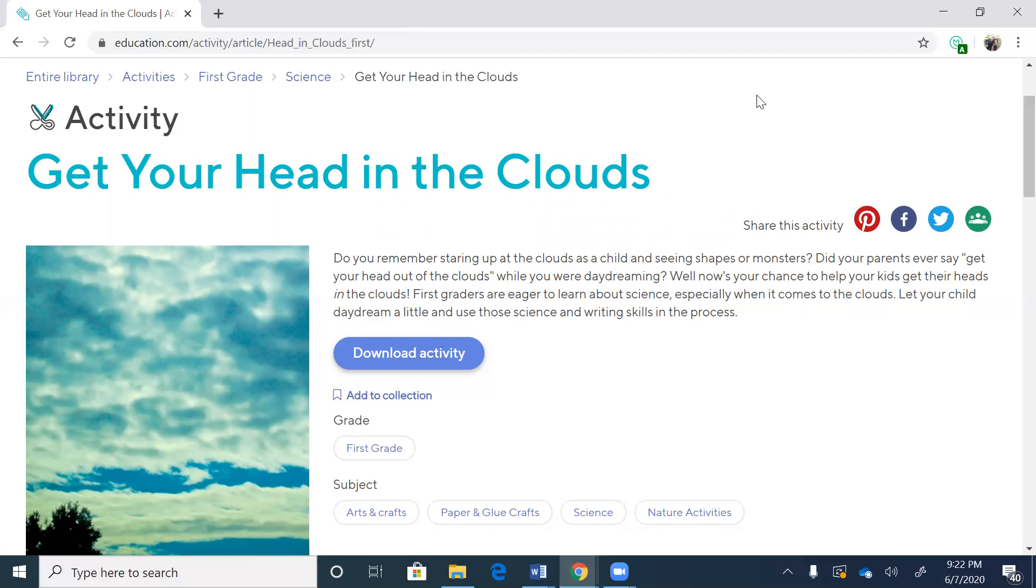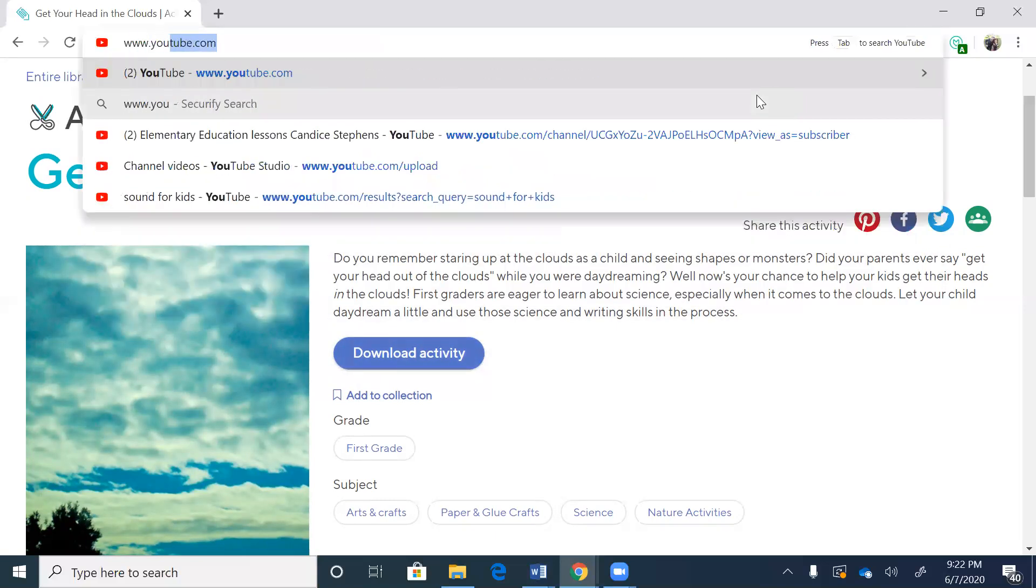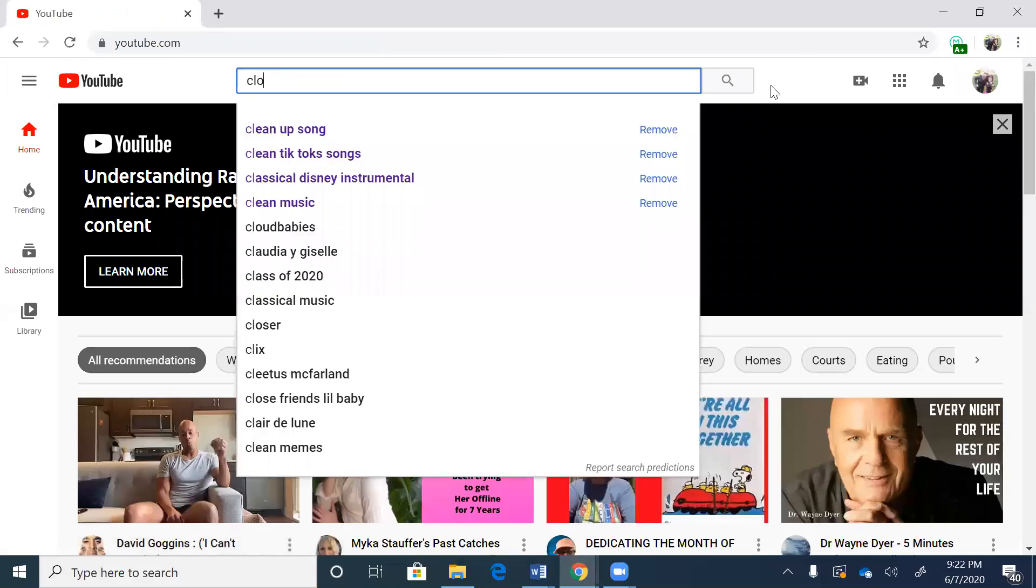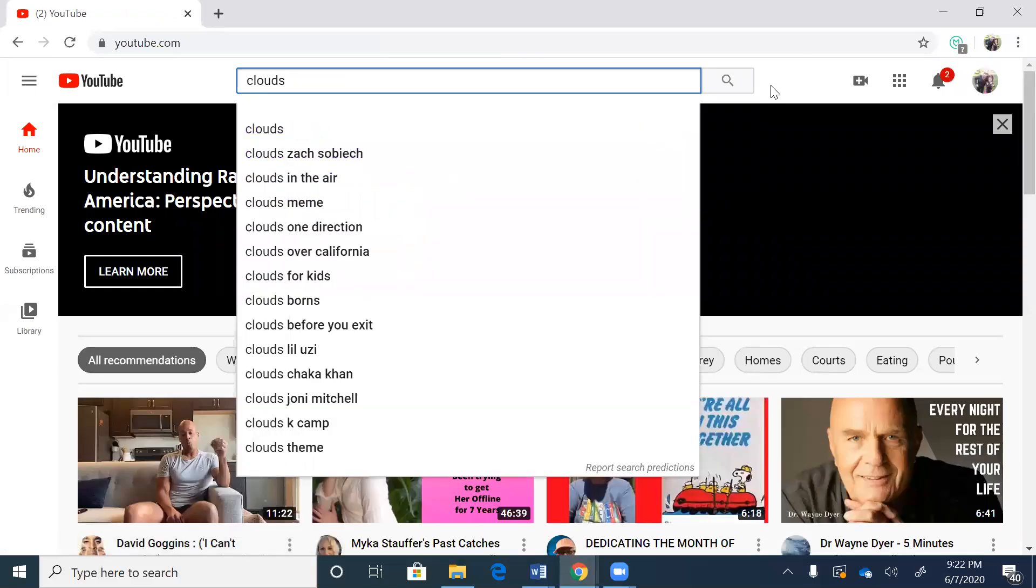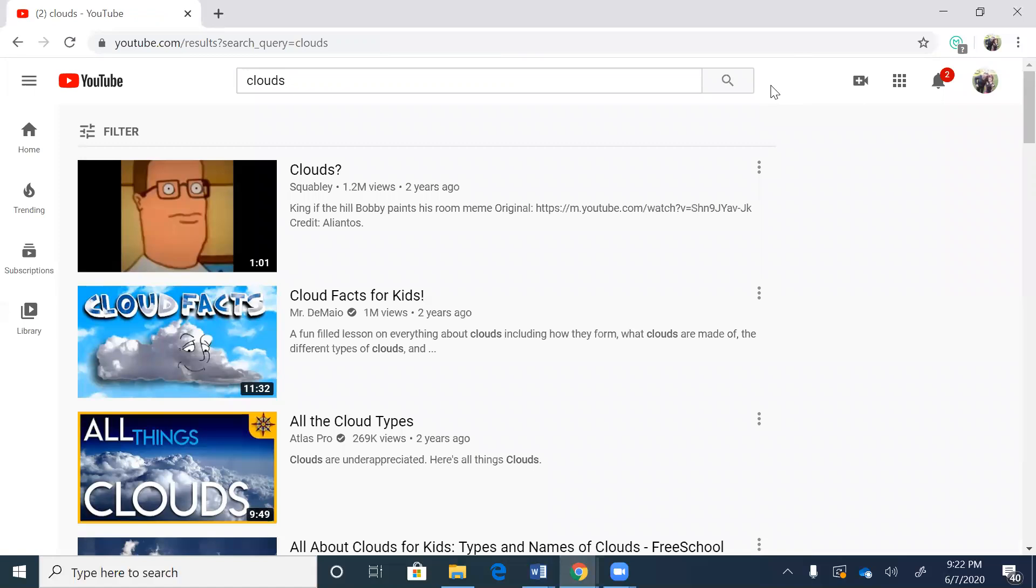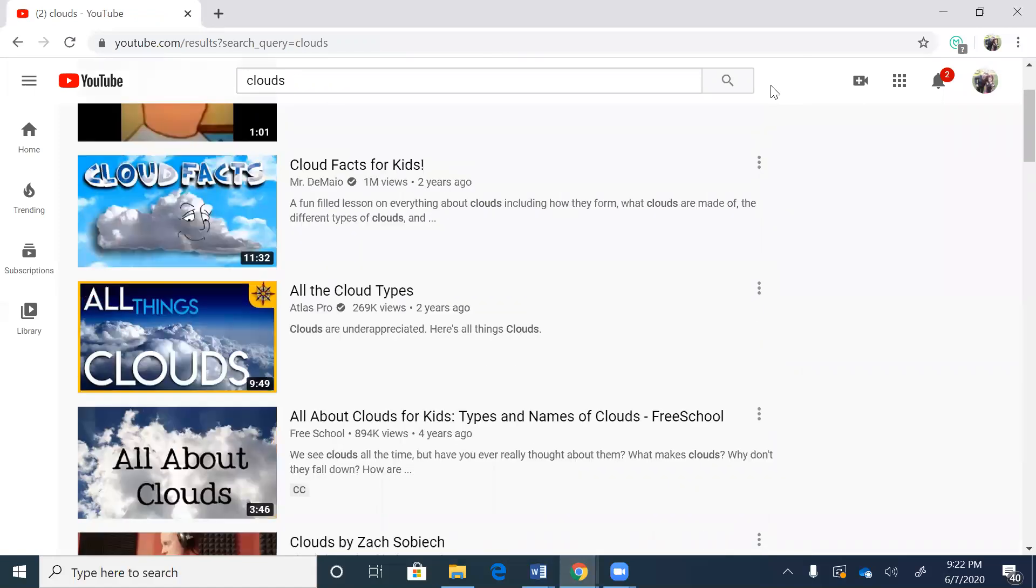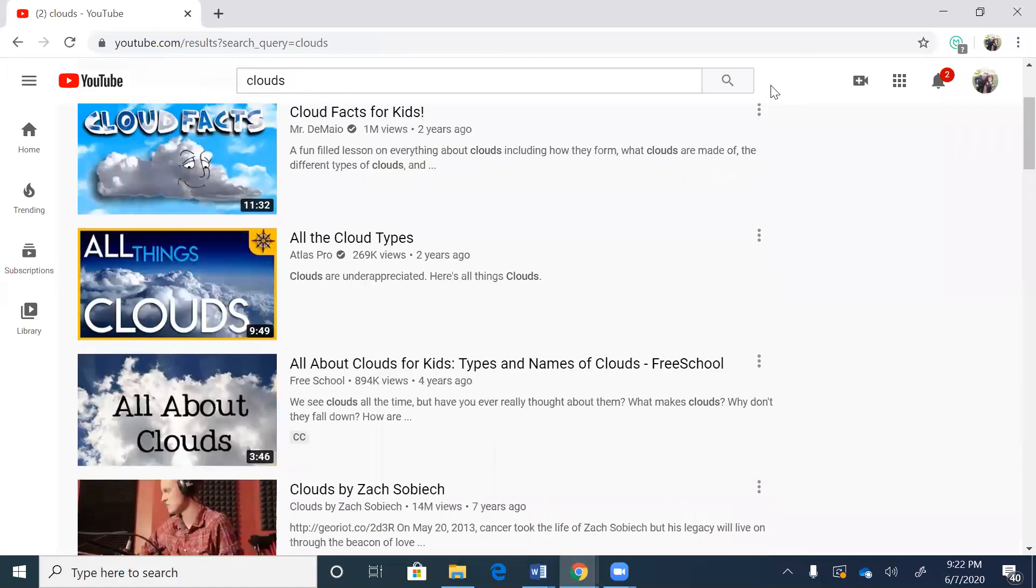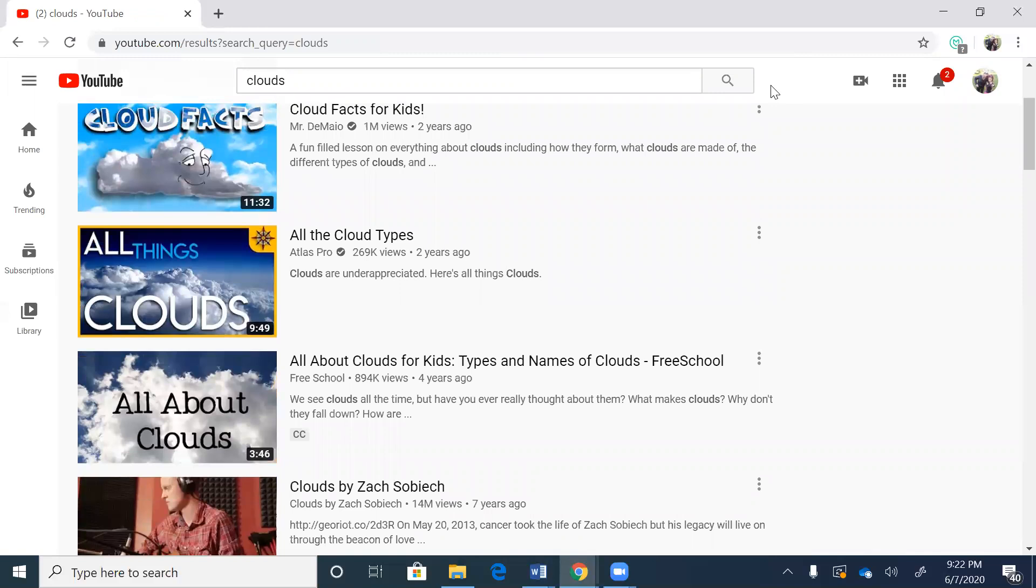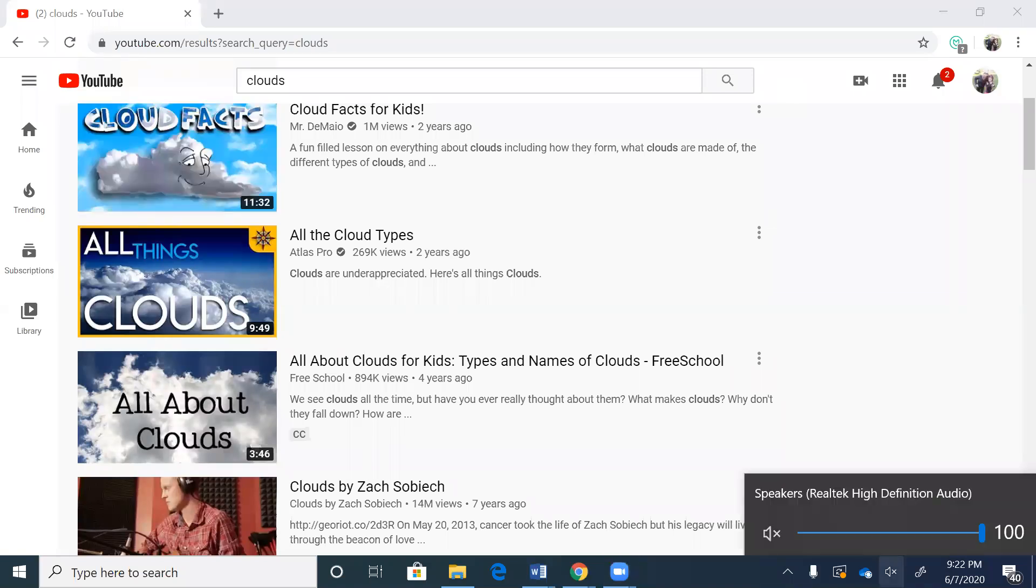Let me just see if I can play a quick video before we go about clouds. Finish this up. Clouds. Okay, here we go. We're going to watch this. All about clouds for kids. The types and names of clouds. All right. And hopefully this will all make sense once you see this video.